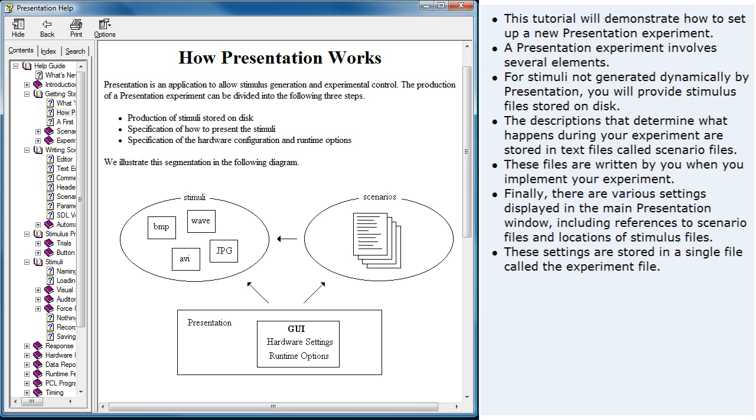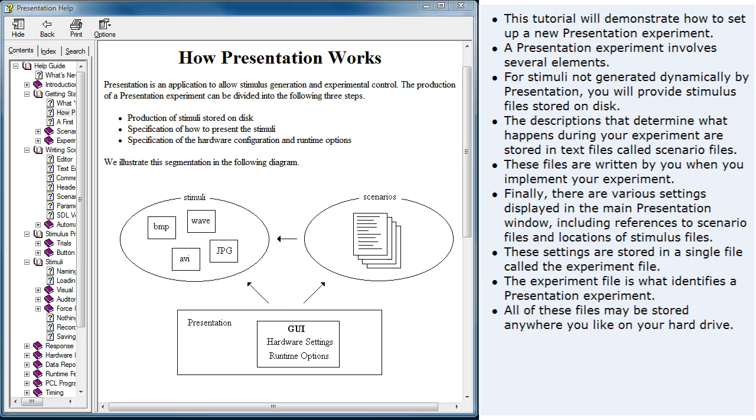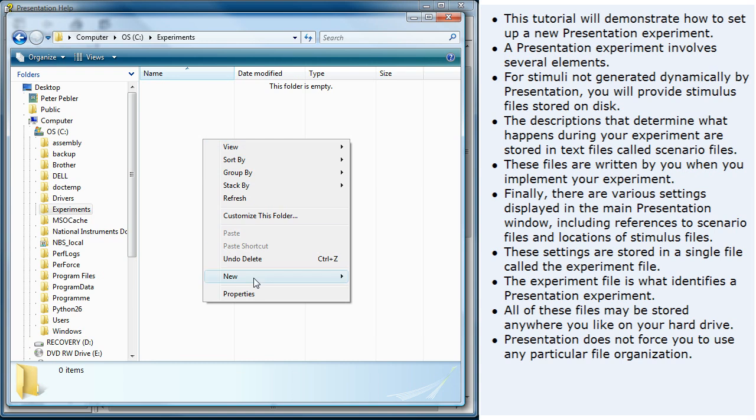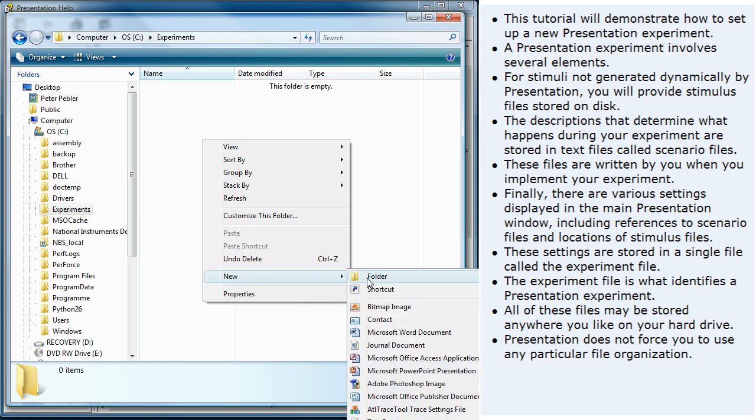These settings are stored in a single file called the experiment file. The experiment file is what identifies a presentation experiment. All of these files may be stored anywhere you like on your hard drive. Presentation does not force you to use any particular file organization.